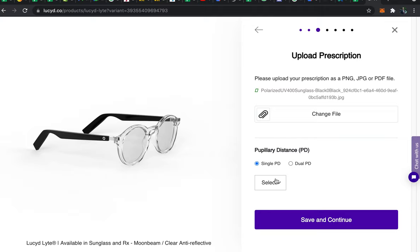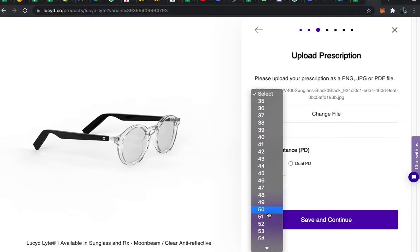Now if your eye doctor doesn't have it for some reason you can use the measure your PD link on the bottom of lucid.co to print out a ruler and measure it in the mirror. Your PD is just the distance in millimeters between your two pupil centers. It's usually around 55 to 65 for most adults. So go ahead and select it here once you know your PD.